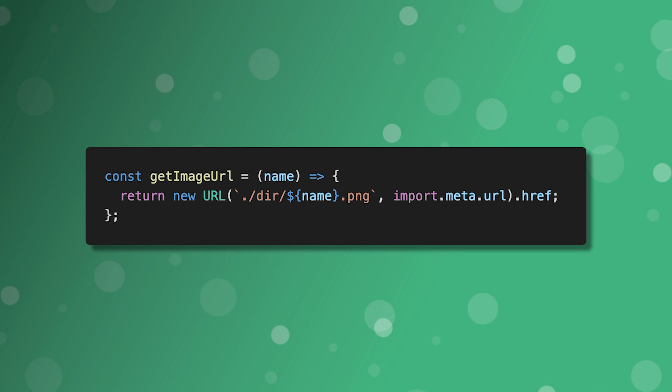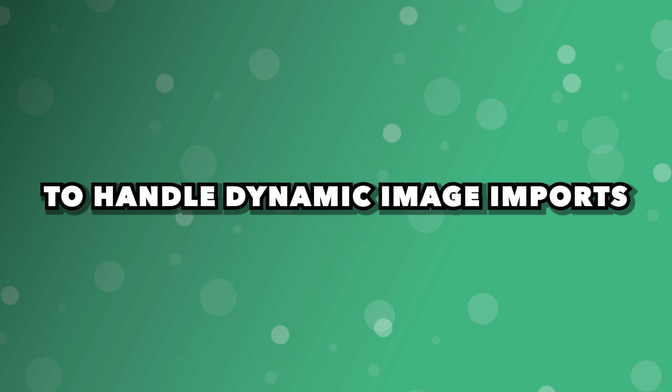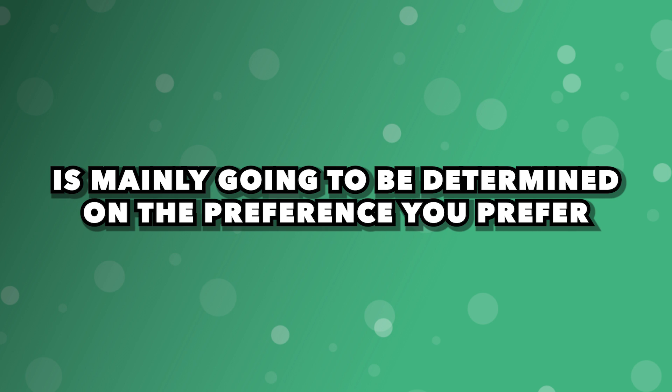It's also worth mentioning that this method also supports dynamic URLs via template literals. Now, both of these are going to be valid options to handle dynamic image imports. The method you choose is mainly going to be determined on the preference you prefer.